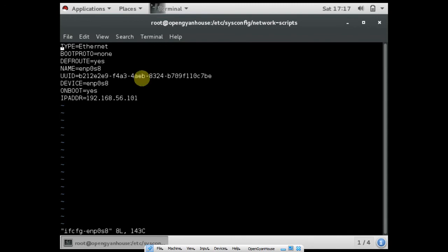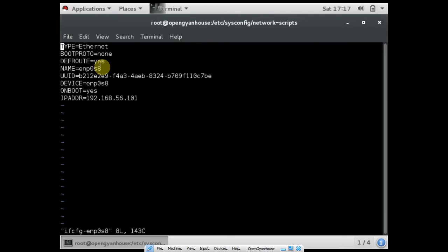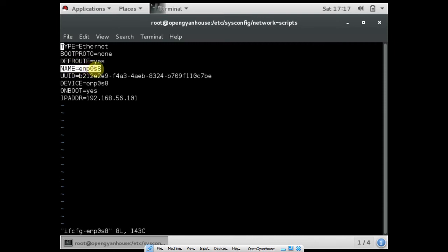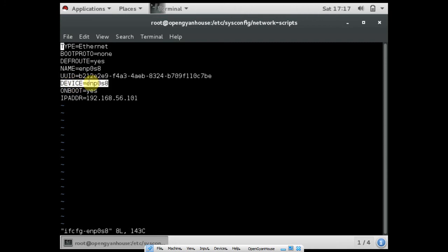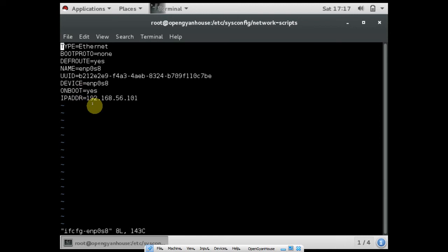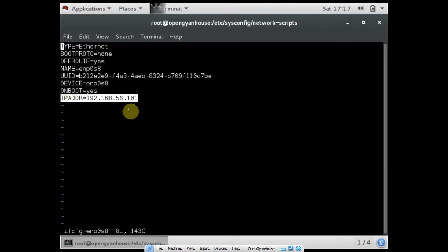BOOTPROTO is none. If you want to configure a DHCP client, you can make it DHCP. DEFROUTE is yes, and name is ENP0S8. This is my interface UID and this is my device name. ONBOOT is yes, so whenever my system gets booted or rebooted, the IP will remain. The IP address is 192.168.56.101, and if you have a netmask, you can also define the netmask.